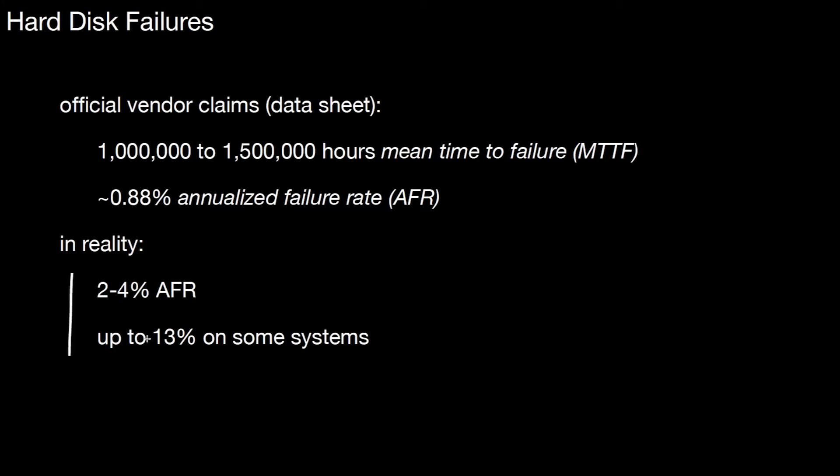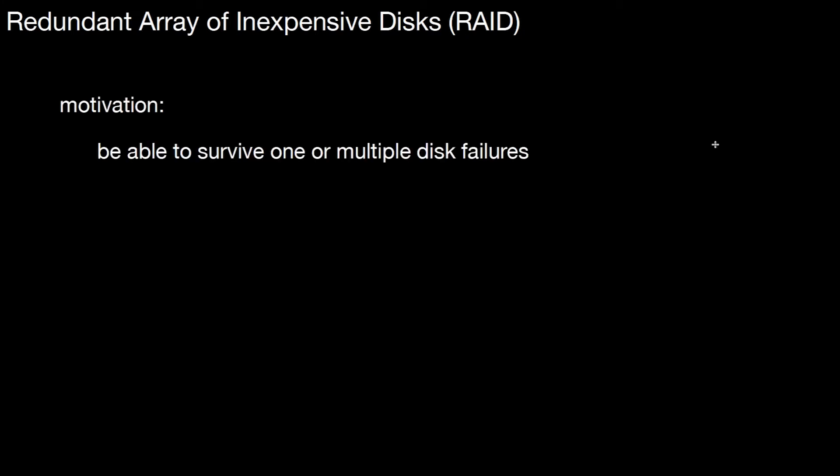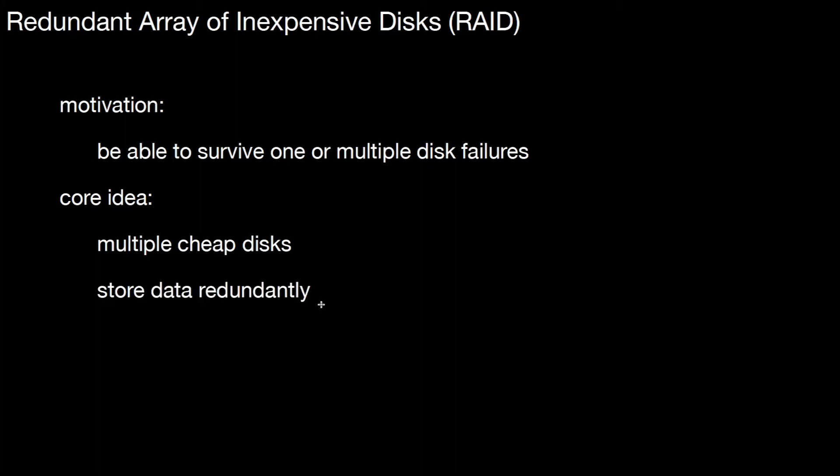The very famous yet simple idea is to use multiple disks at the same time, because this decreases the likelihood of a failure. It's called Redundant Array of Inexpensive Disks, or RAID for short. The motivation is to be able to survive one or multiple disk failures. RAID doesn't help against fire in the building or if you spill water on all of the disks. RAID helps against situations where you have a hard disk error. The core idea is you use multiple cheap disks and combine them to some sort of virtual hard disk drive, and you store data redundantly.